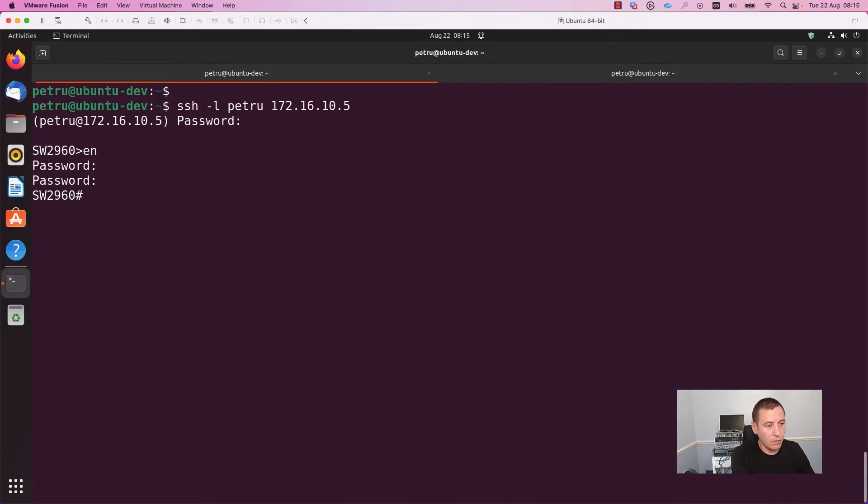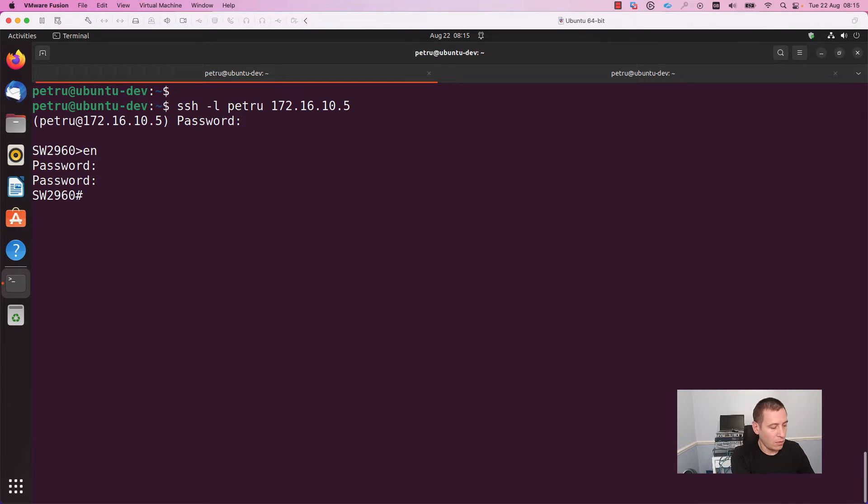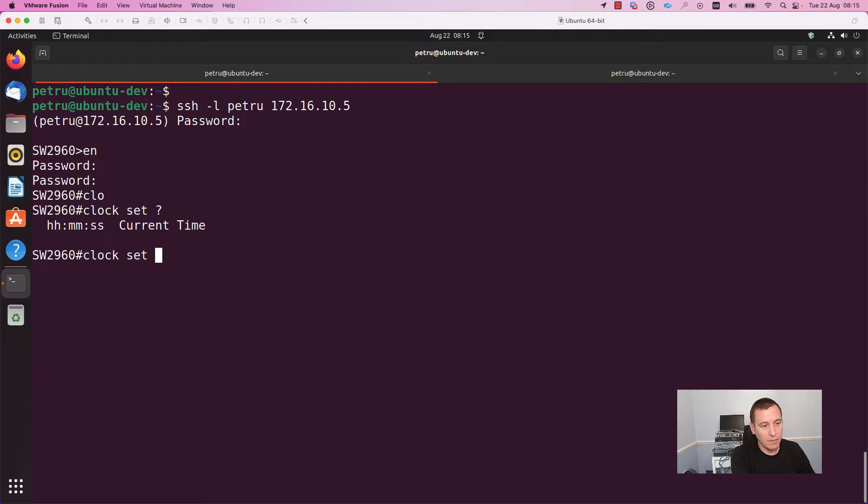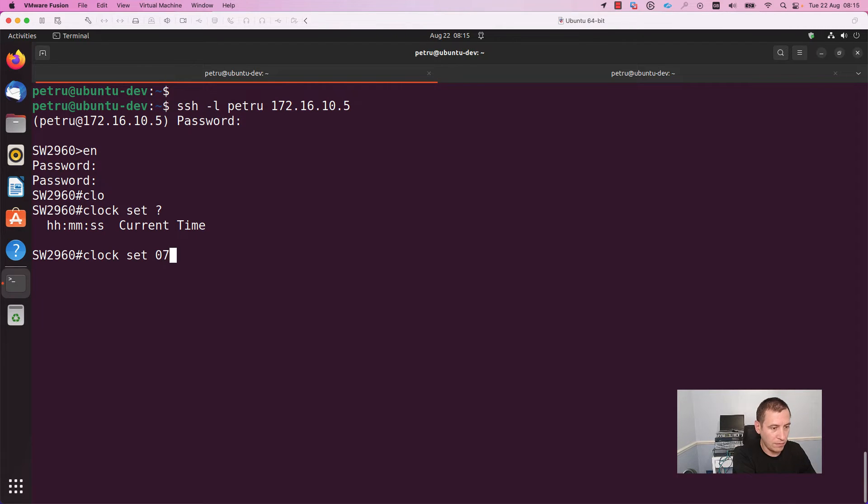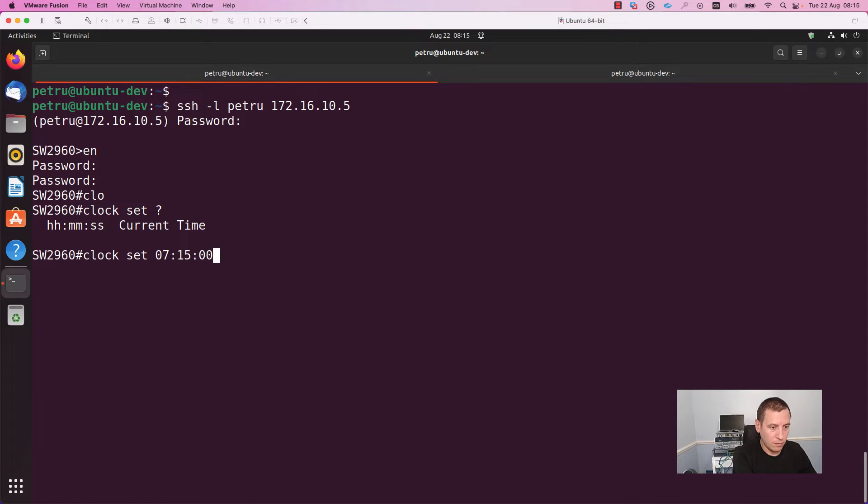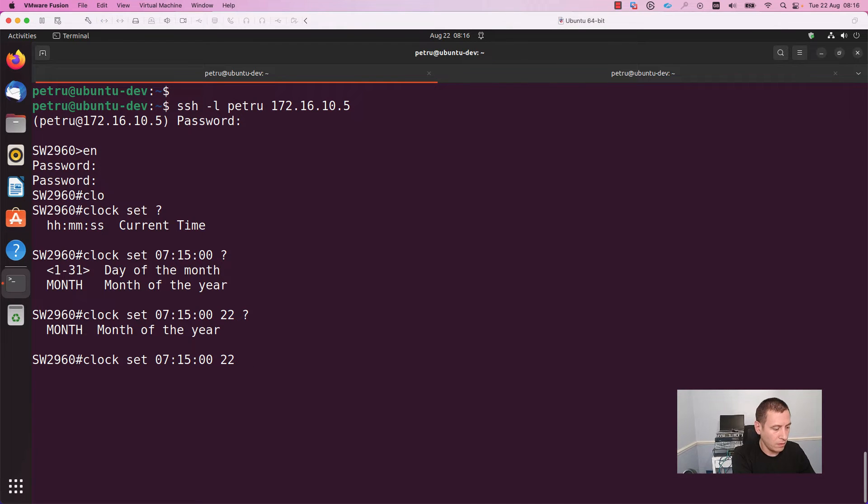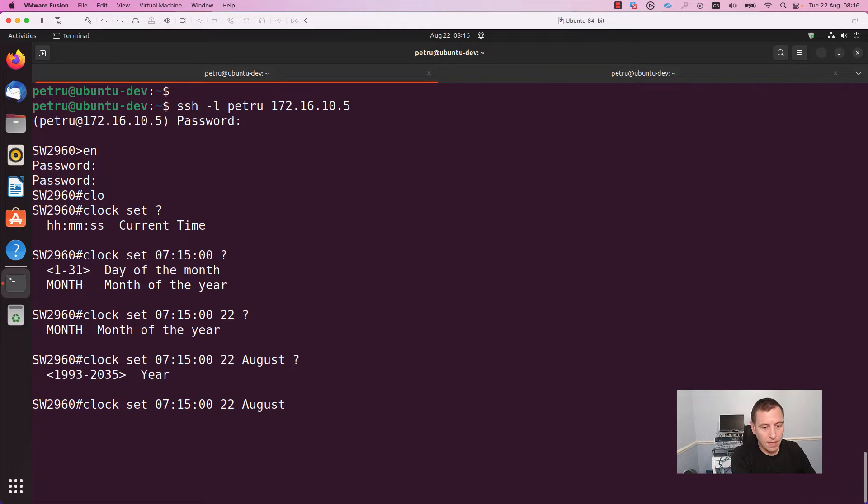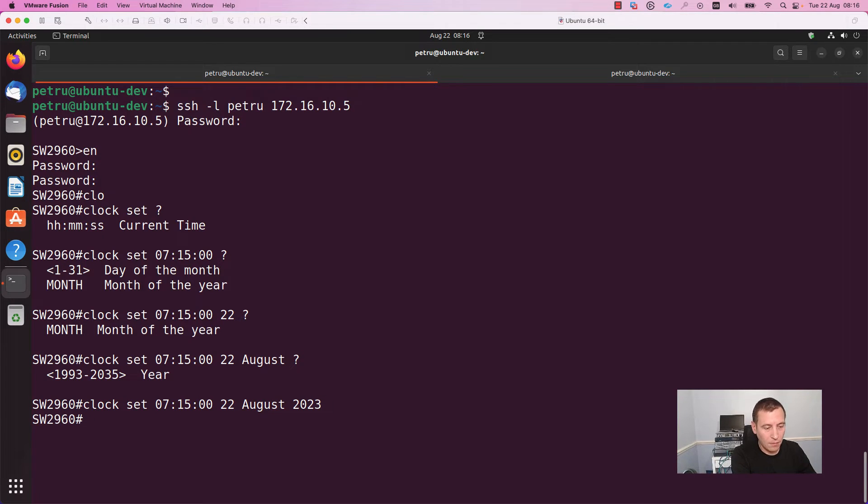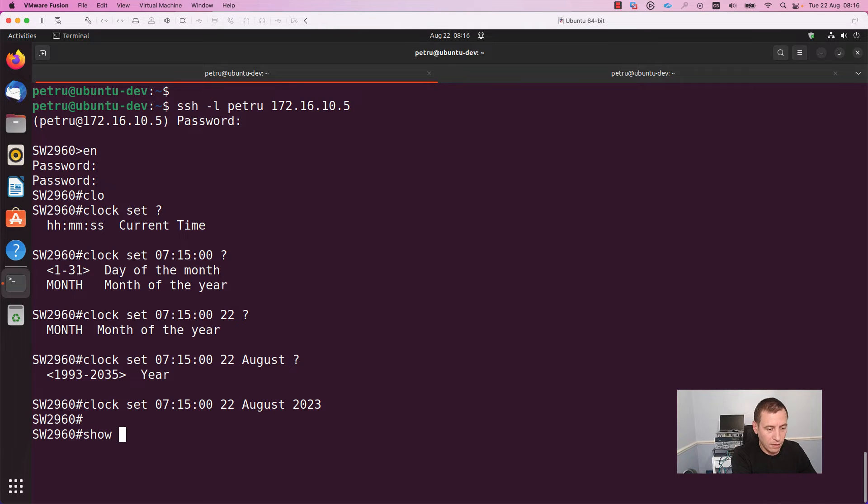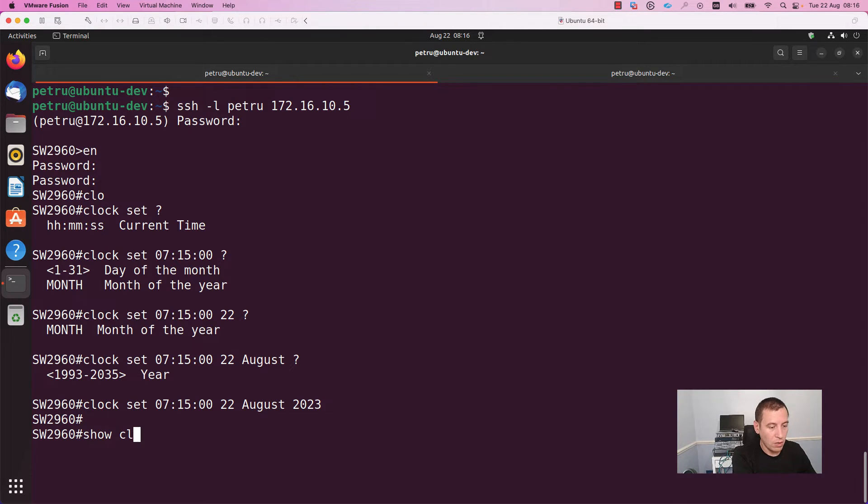In order to set up the time, you can run the command clock set and specify the time. We need to specify the hour. Right now it is 07.15.00. After you need to specify the day of the month. Today is 22. And the month is August. And in the end, you need to specify the year. After you enter the command, you can check if the time is set up on the device with the command show clock.